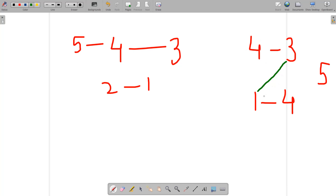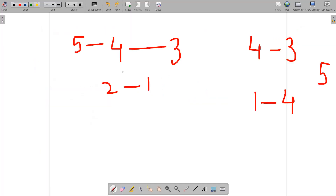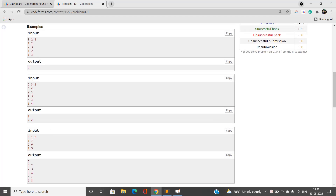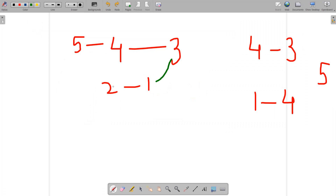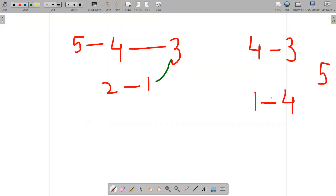We need to find the maximum number of edges we can add and which edges to add. Adding edge three-one is valid: the resulting graph has five connected to four, four to three, three to one, and one to two — no cycle. Similarly, adding three-one to graph two also has no cycle formation, so it is a valid edge.